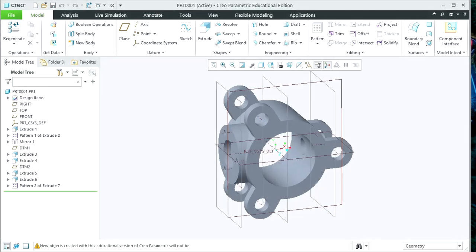Hello Friends, myself Professor Envi Patil. I welcome you all for this video tutorial session. In this video tutorial we are going to see how to assign the material and how to check the mass properties of a solid object. I already created one solid object in this Creo tutorial.